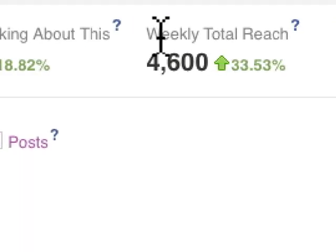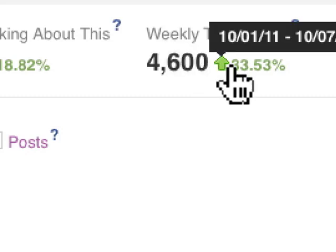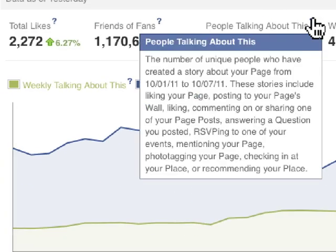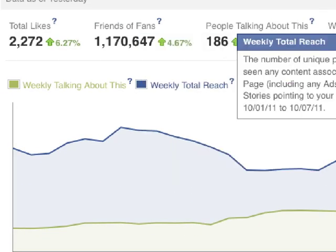Weekly total reach is simply the number of people who have seen your content. We can't really tell if people are looking at the screen when the content is displayed, so this number is really the number of pure impressions throughout Facebook. We can see there's an increase of 33% over the past week. For definitions, you can mouse over the questions box to get more detail.